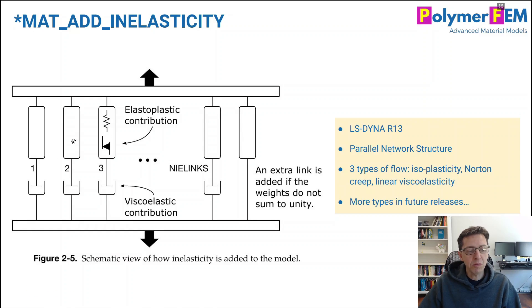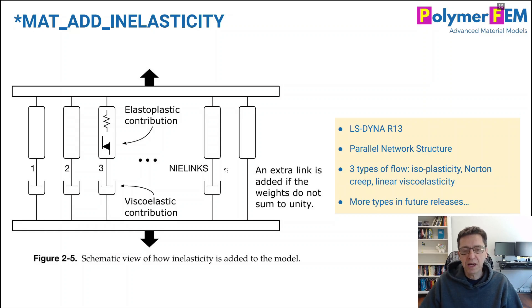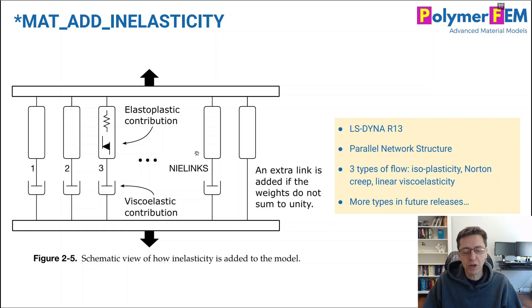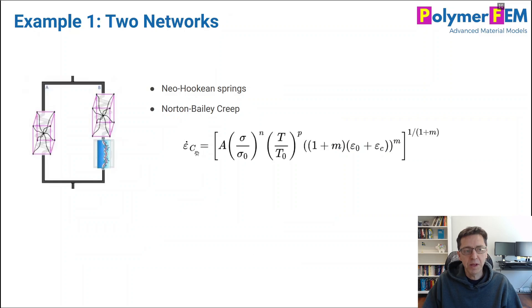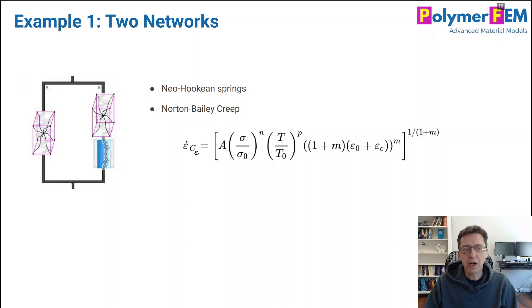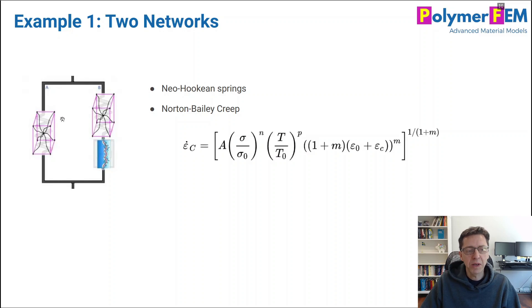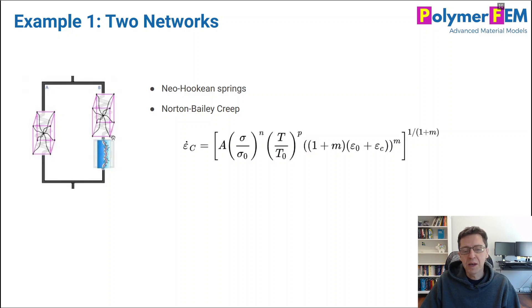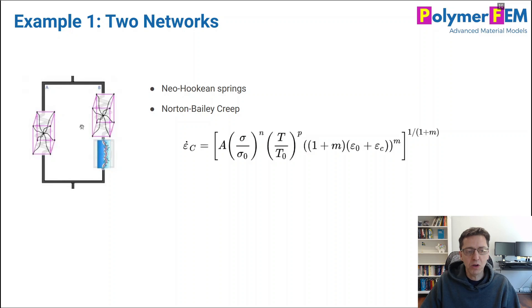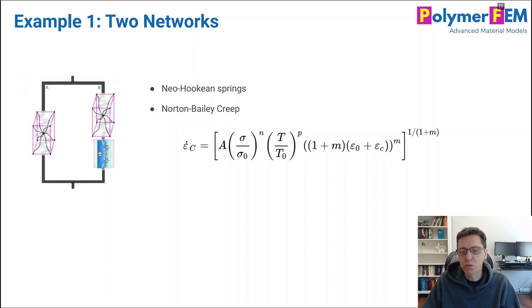So here you see these parallel structures that are available in the LSDyna manuals, they call them links, number of links that you want to add. And my first example, I'm going to have two networks, what I call two networks, two things in parallel. In LSDyna style, this will be one link, but by setting this link to be not fully weighted, it actually becomes two.